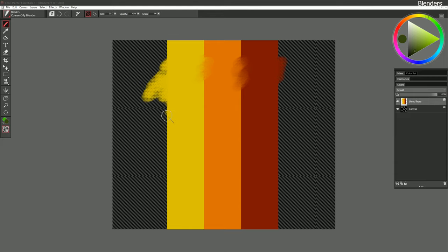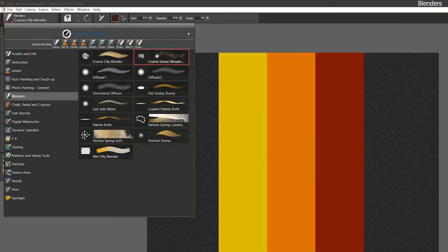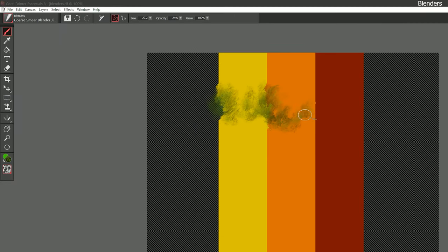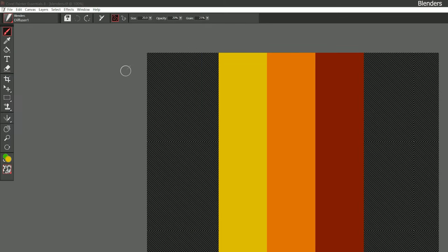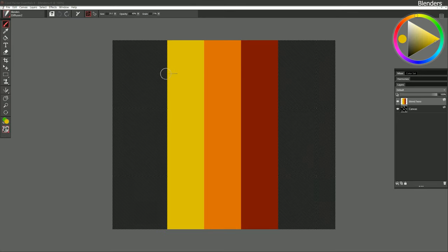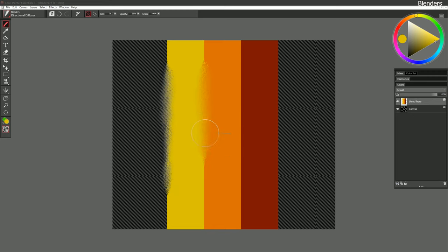We can change the paper texture to get a different pattern when we blend. Let's try coarse smear blender jitter — this brush creates multiple dabs and is a dirty blender with a little bit of your main and additional color blended in. Diffuser one just diffuses the edges, though it adds some white fringe near transparency. Diffuser two gives a different look near the edges without that white fringe. Here's directional diffuser — it really breaks up the paint and gives more of a dry blend, though you still get some white fringe.